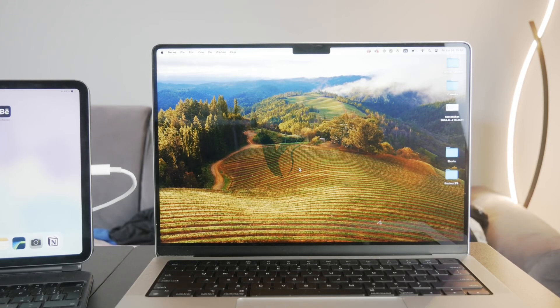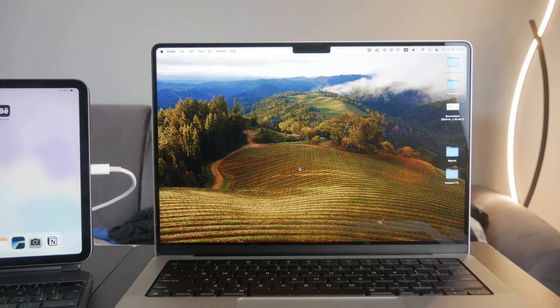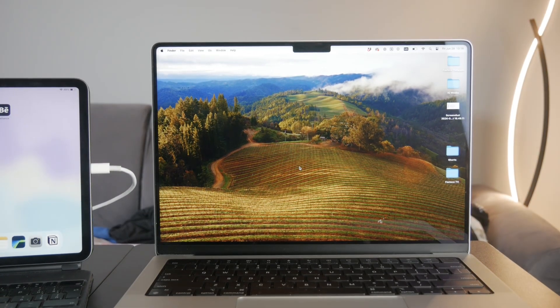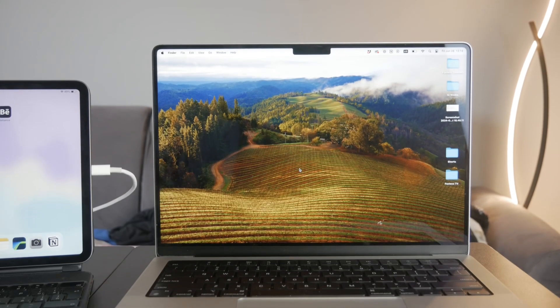Okay everyone, welcome back again to another Foxtech video. In this one, I'm going to be showing you how you can capture your iPad screen using QuickTime Player.